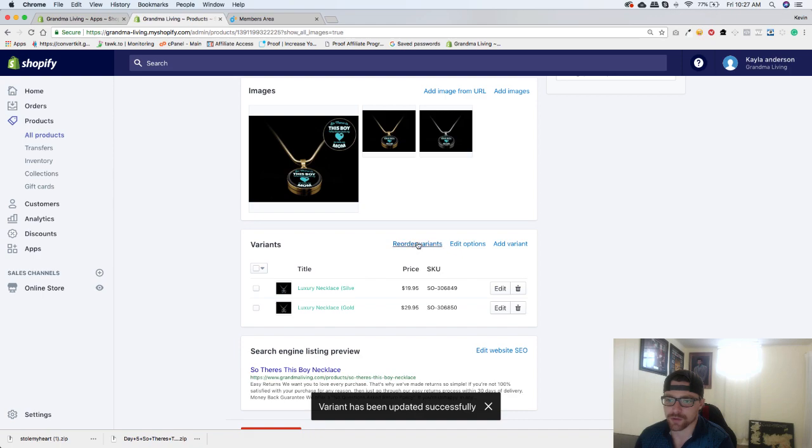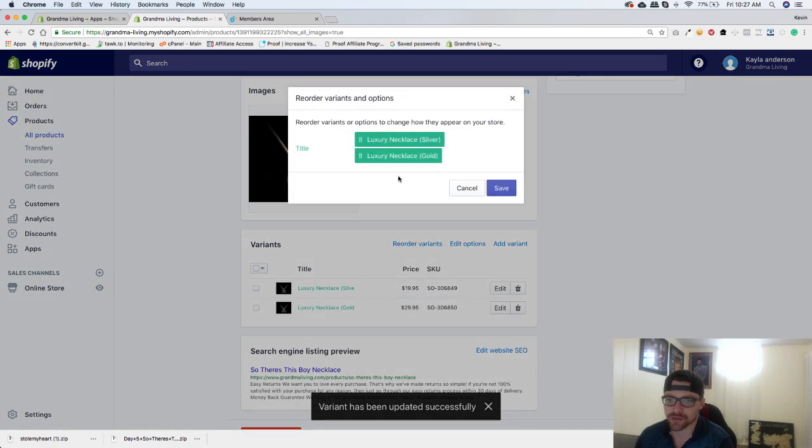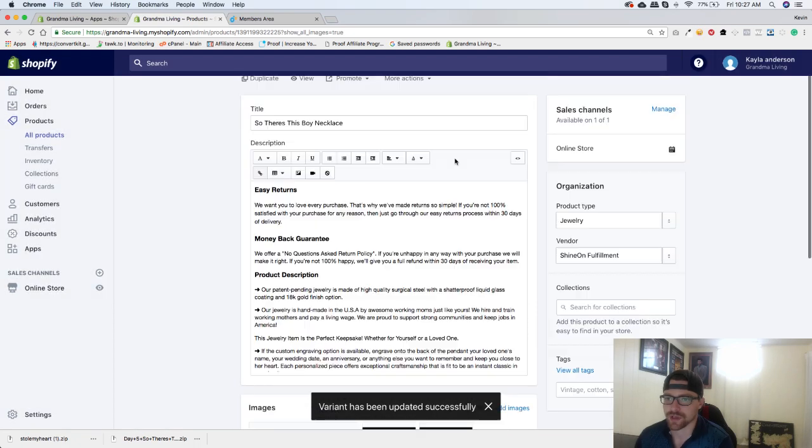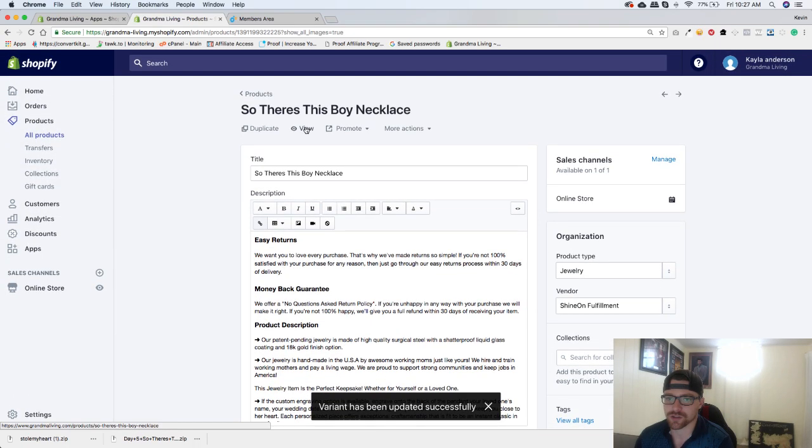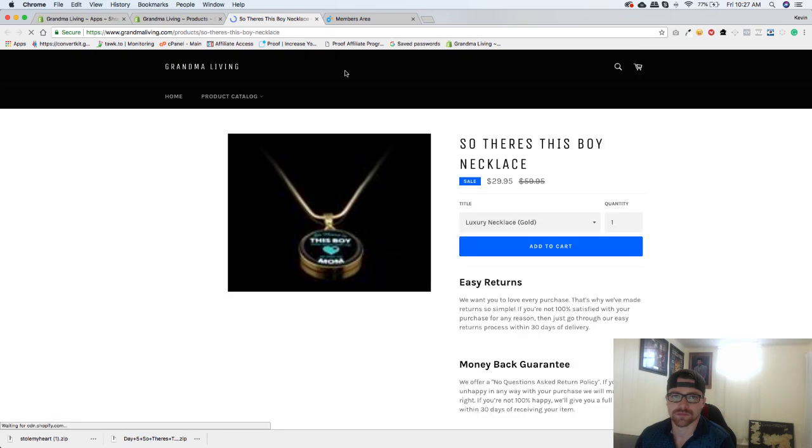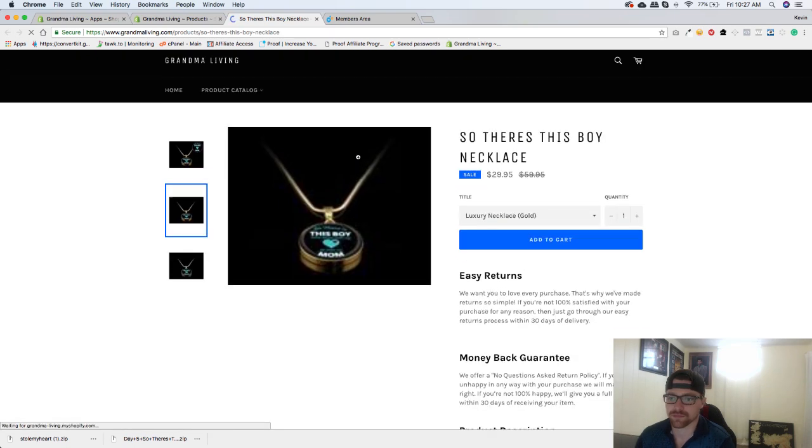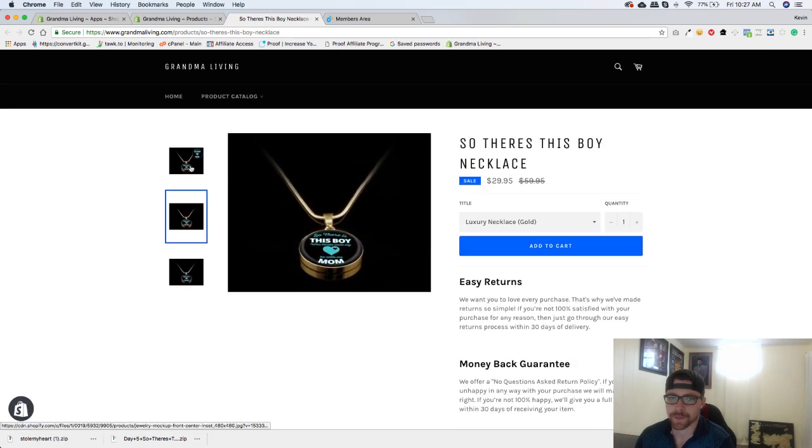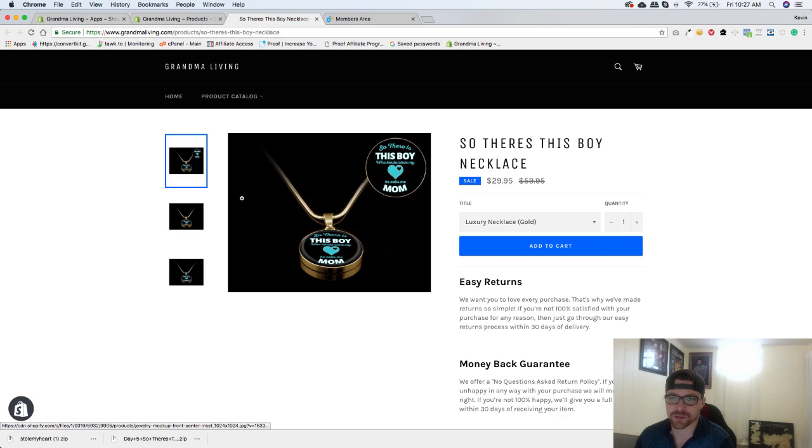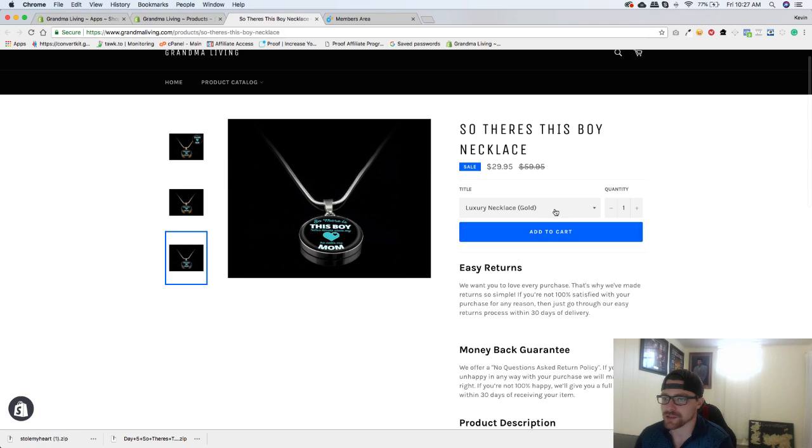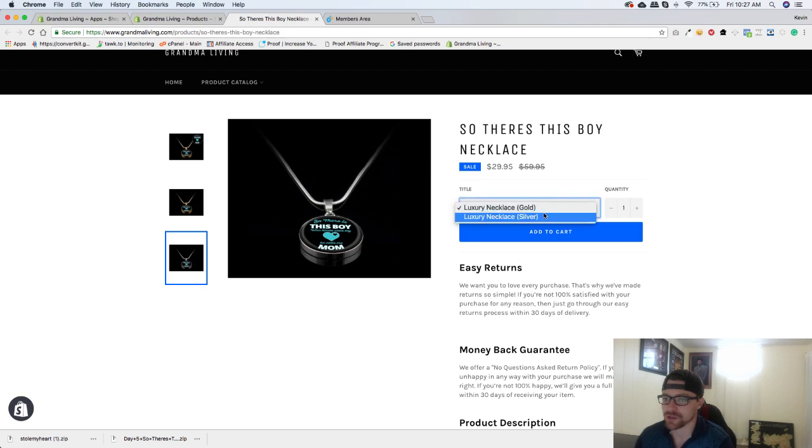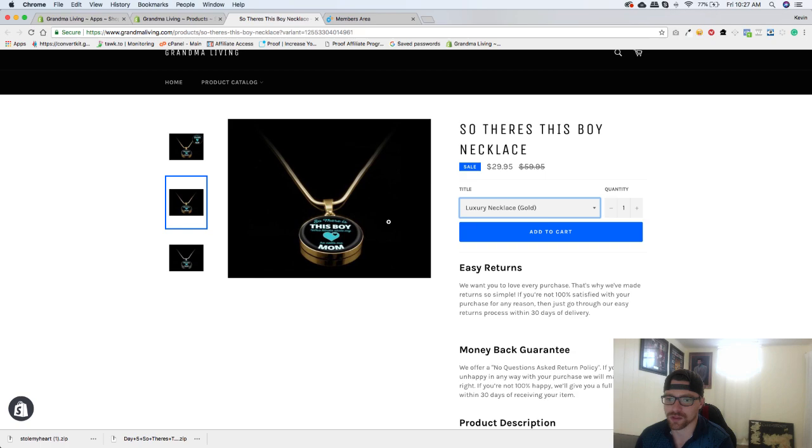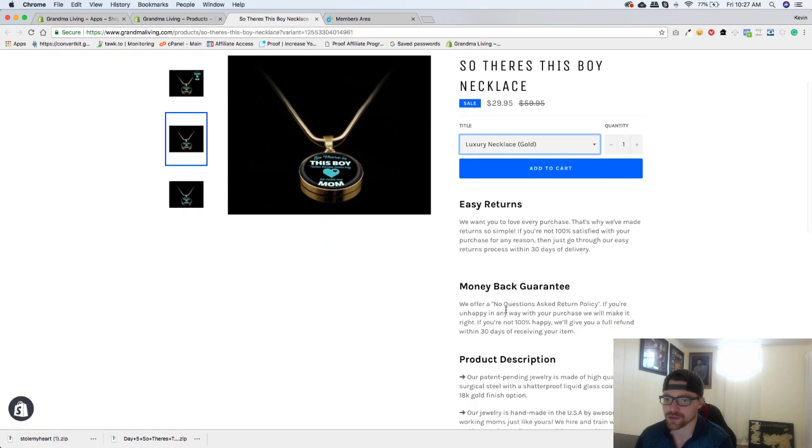And now we want to reorder our variant so that our gold shows up first, because that is the first picture here. And now let's go check out this listing. And that's what it looks like. So this will be the first image that shows up. That image. And then of course the silver. So as you can see over here it shows the silver if you click on that. And if you click on gold it will take you to that one.